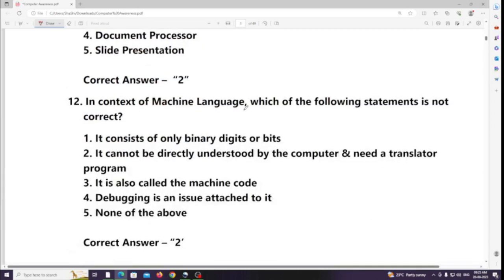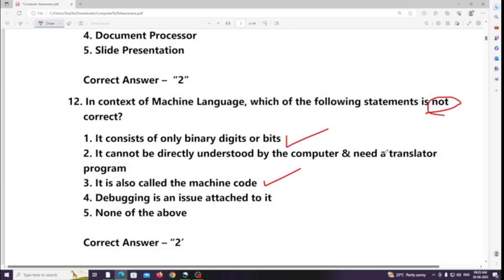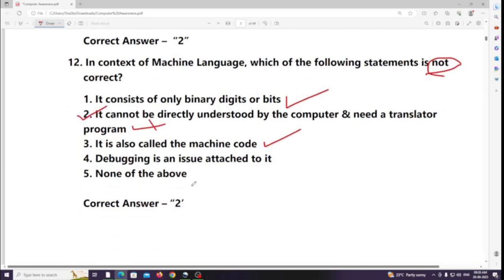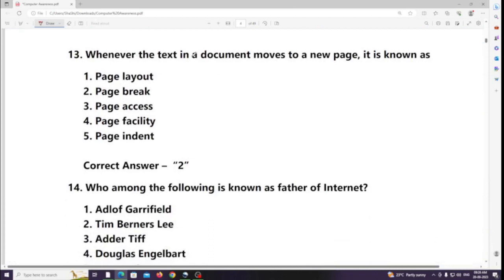In context of machine language, which of the following statements is not correct? It consists of only binary digits or bits; it is also called machine code; debugging is an issue attached to it. The statement that is NOT correct: it cannot be directly understood by the computer and needs a translator program.